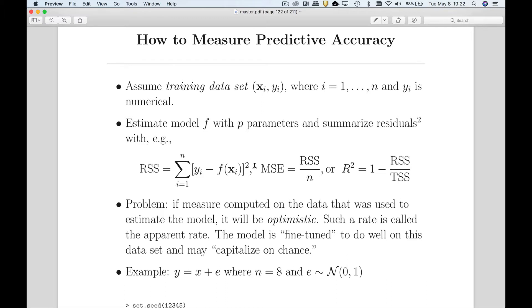These other measures have one-to-one relationships with the objective function value. Sometimes we compute the mean squared error where we divide by N — there's nothing really new about this. It's like going from inches to centimeters; we're just multiplying by a constant. Mean squared error is very similar to RSS and suffers from the same issues. You could say R-squared has the same problem — it's one minus the objective function value over the total sums of squares, which is a constant.